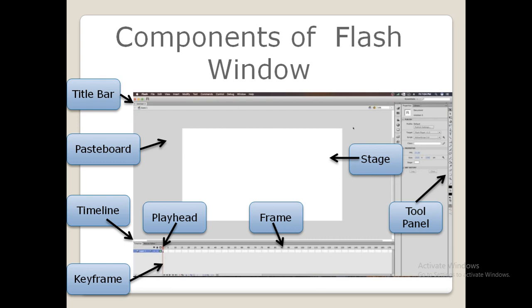Next comes the stage. It is the rectangular white area present in the center of the Flash screen. This is the main working space where you can place contents such as graphics, objects, text, video, or clips. You can create your drawings and movies in this area.